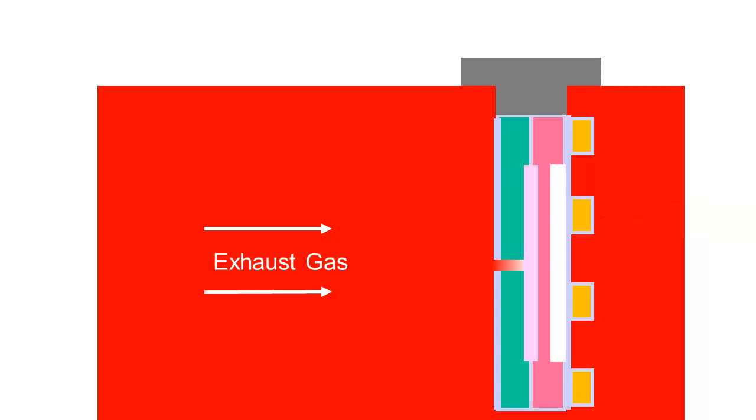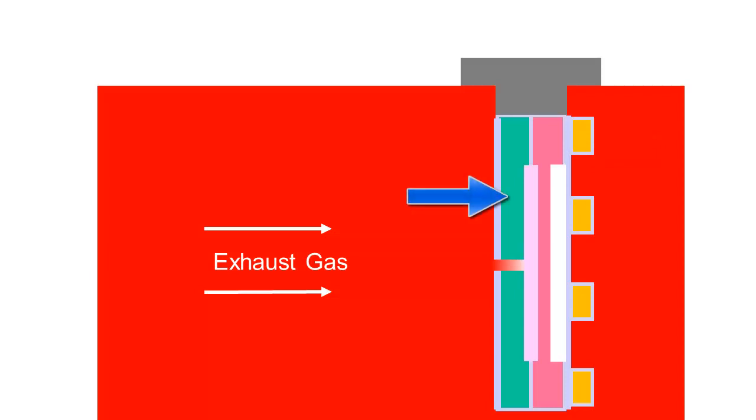It has a Nernst or sensor cell. It has a pump cell that pumps oxygen into or out of the monitoring chamber. Exhaust gas flow into the monitoring chamber is metered through the diffusion gap.